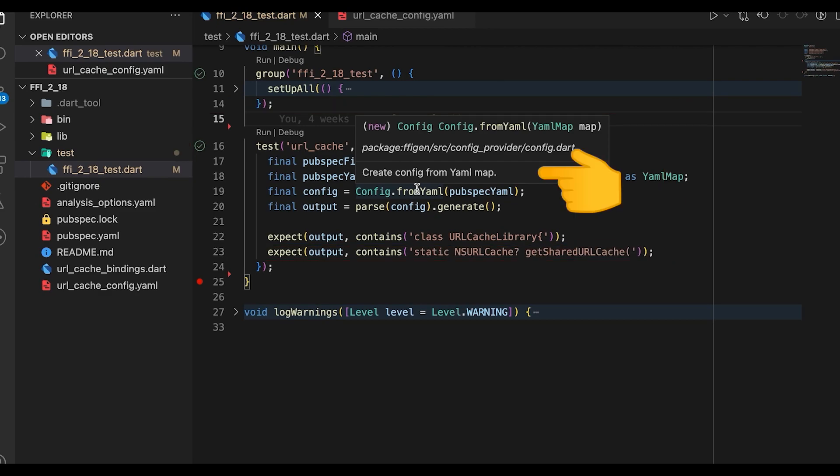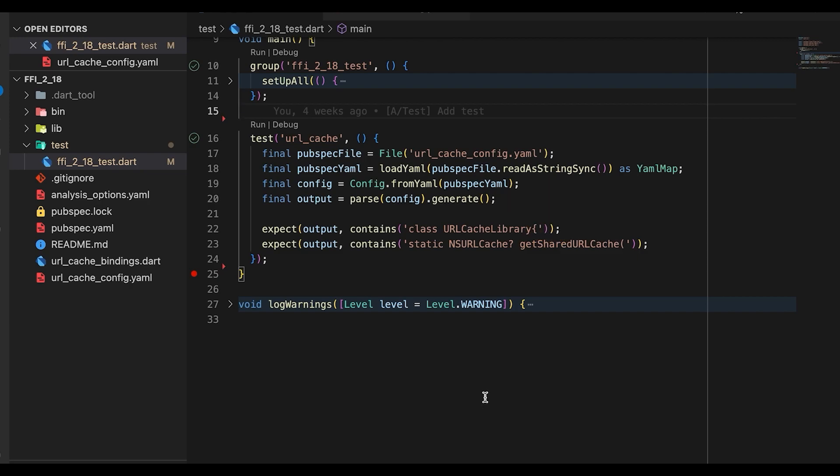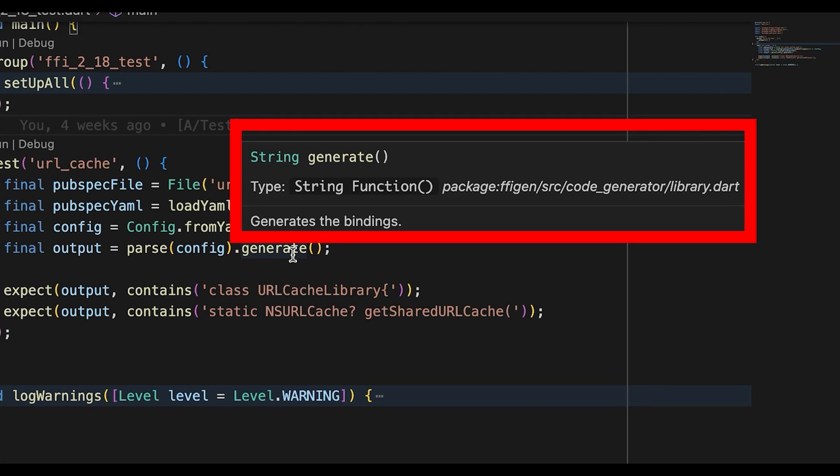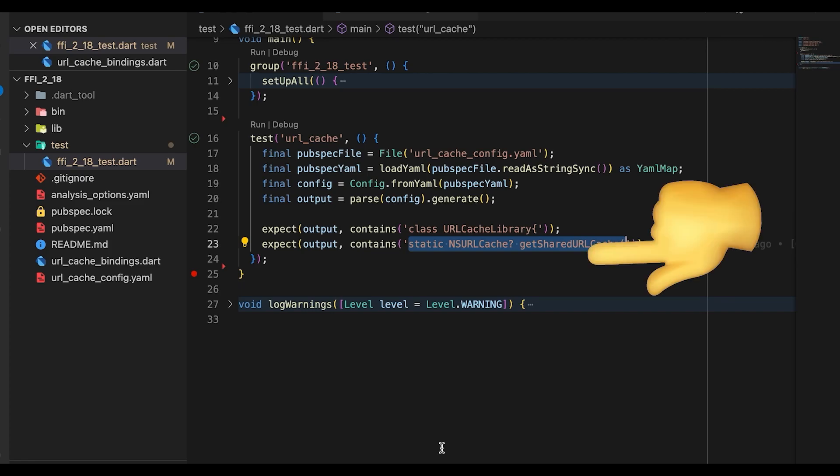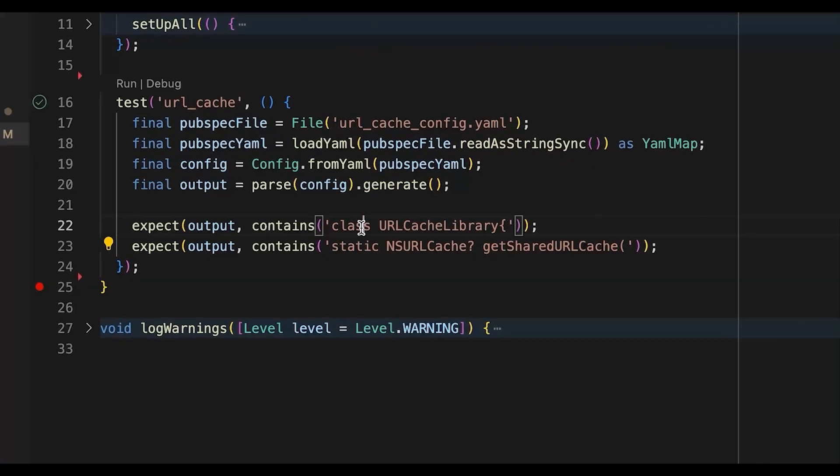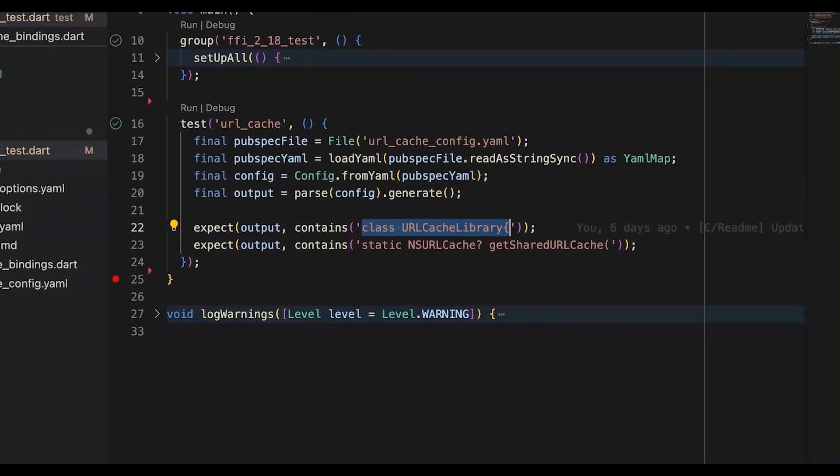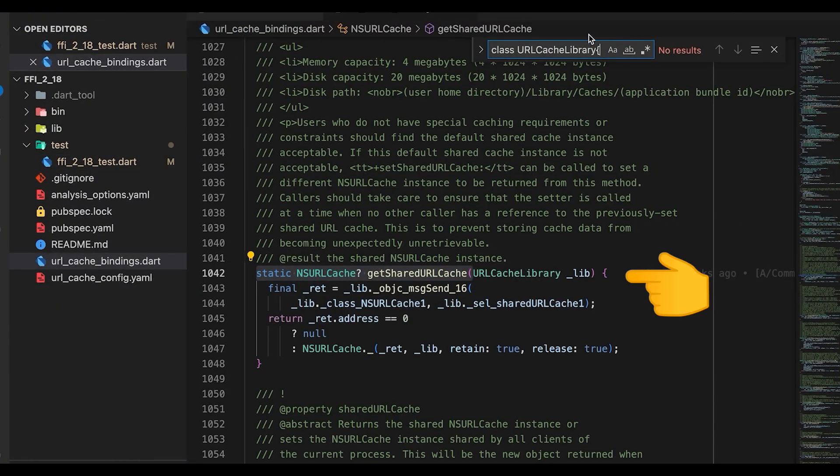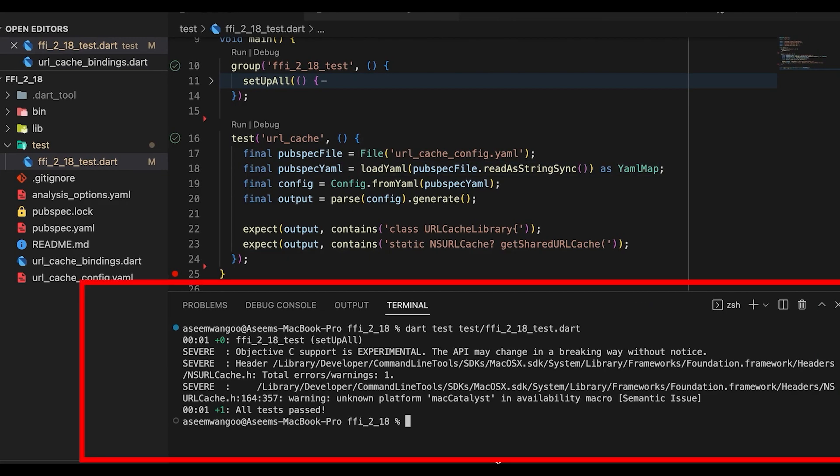Next we call the parse function which takes in the config and generates the bindings based on the config. The bindings generated are in the form of a string. Since the output is a string, we use the contains property to search for keywords accordingly. But for instance, let's say if we want to search 'class URLCacheLibrary' in the generated binding, we can search and we can find here. Let's run our test using dart test and specifying the file name. We can see here the tests were passed, and since there was only one test, so it says one test passed.